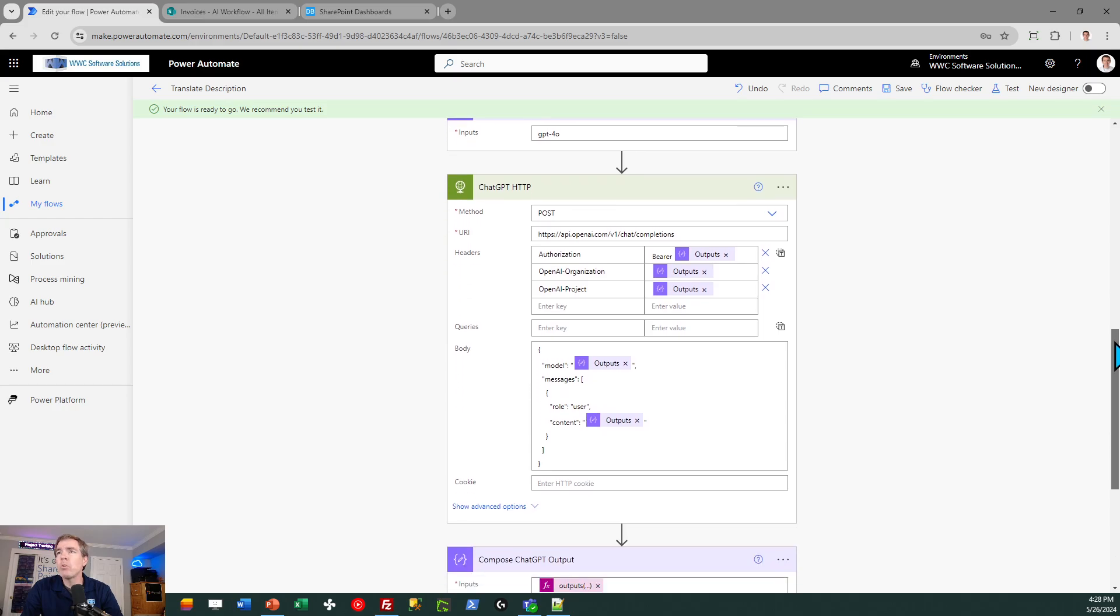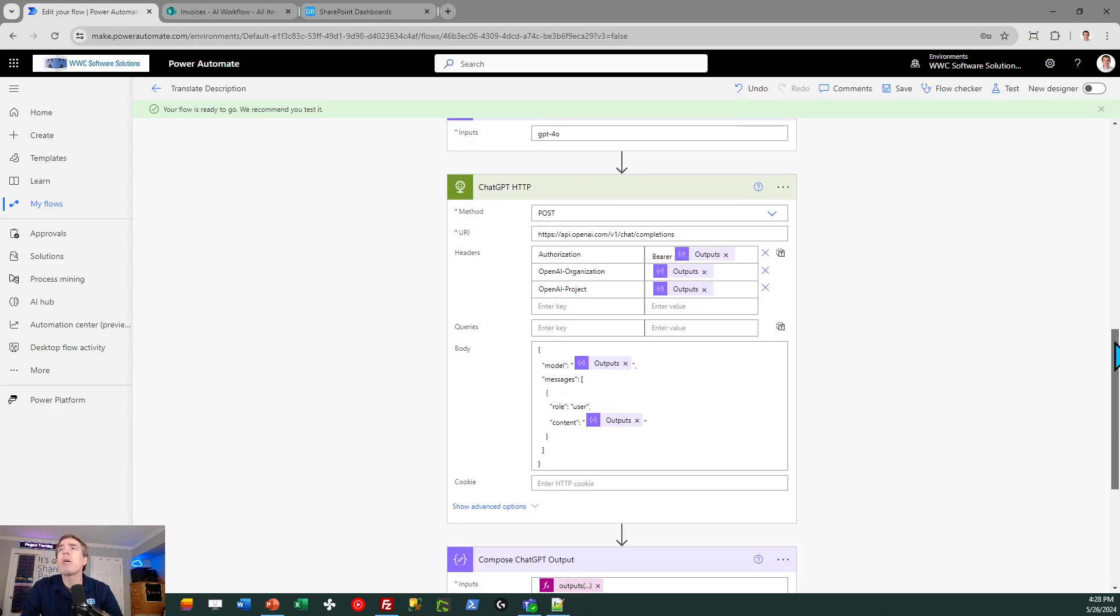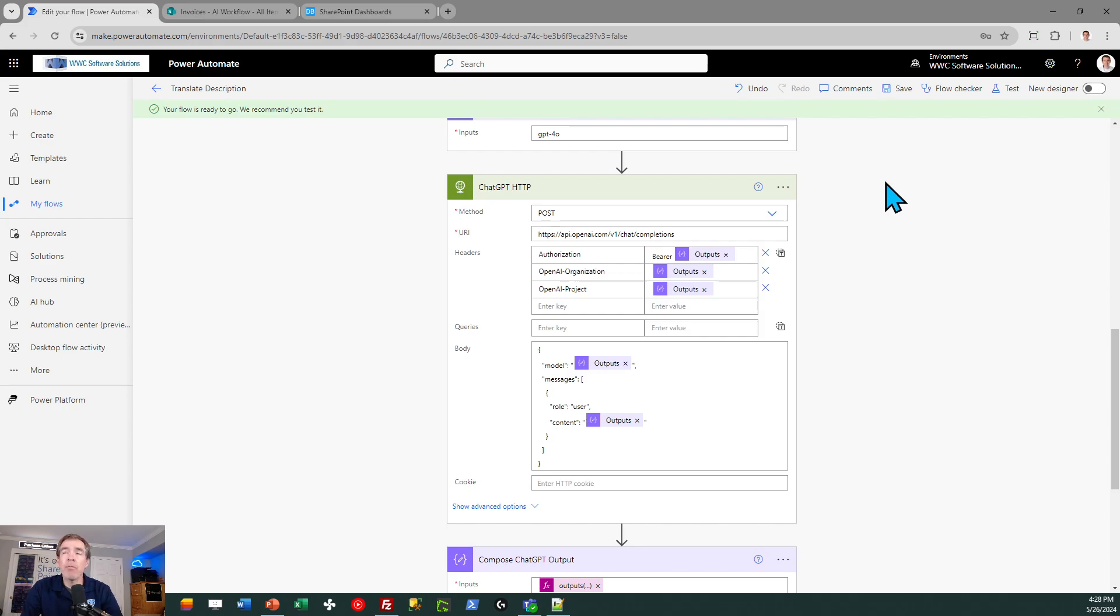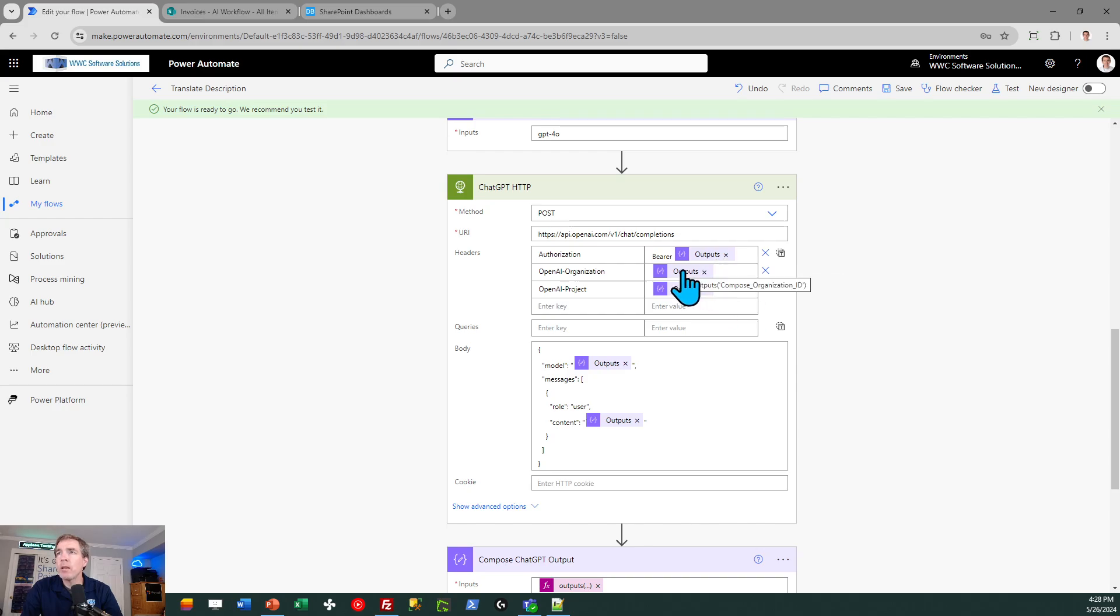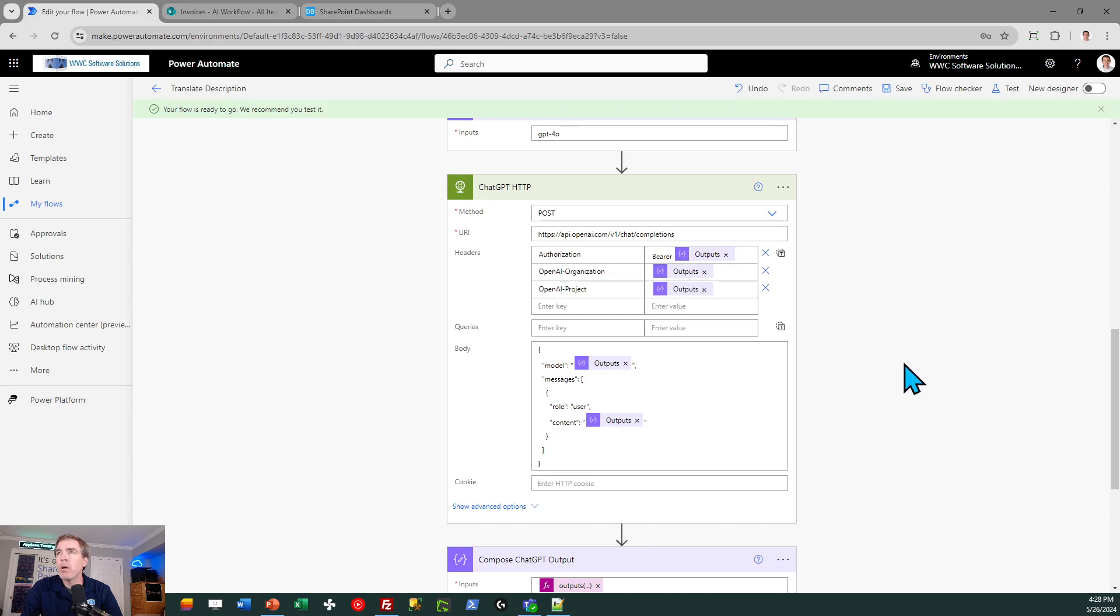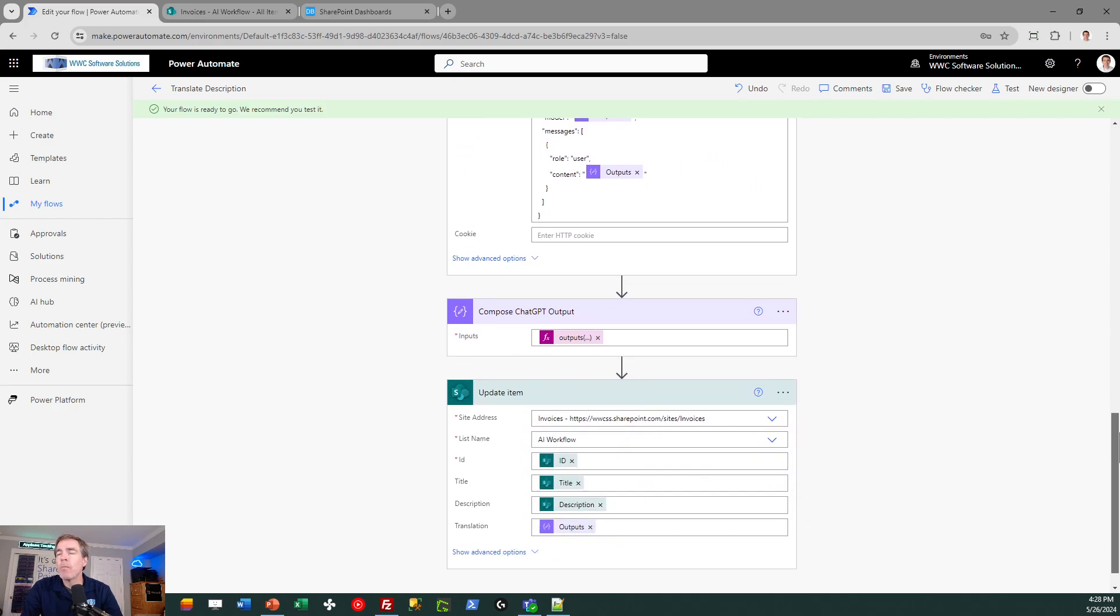And then now we're to the heart of this workflow. This is the HTTP request, and this is a premium connector, meaning you have to have a Power Automate premium account in order to use this. Otherwise, you're not going to have the ability to make that HTTP request. It's a POST request. There's the URL. And where it says outputs, those are all different parameters. So there's the user secret key. There's the organization ID, so on and so forth. We just pass that in, as you can see in the workflow, and then it will go ahead and make the call.